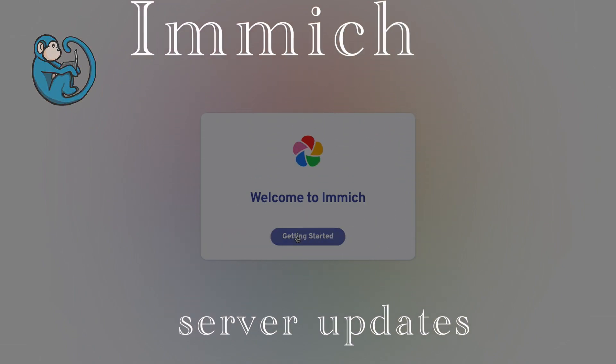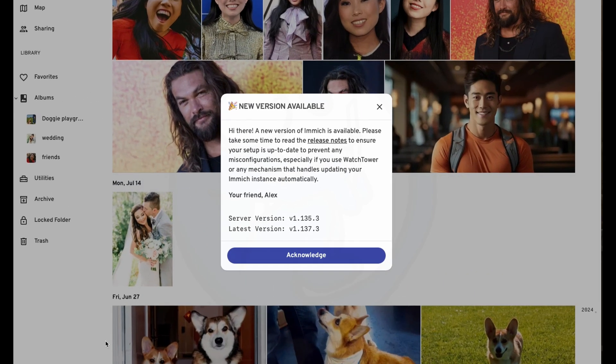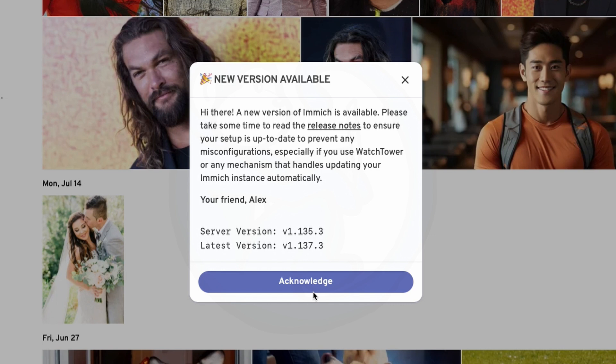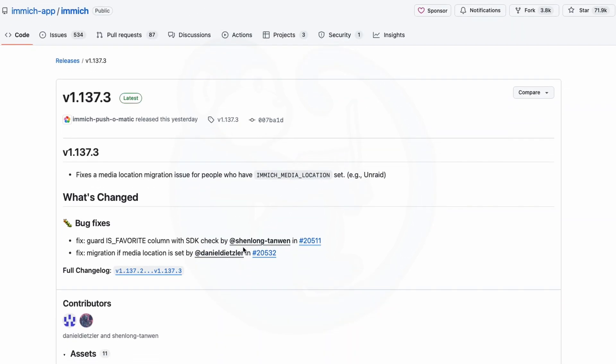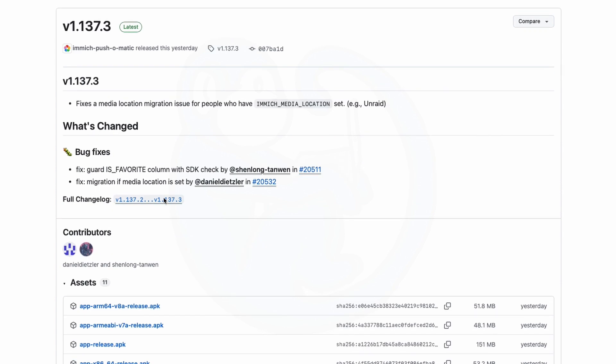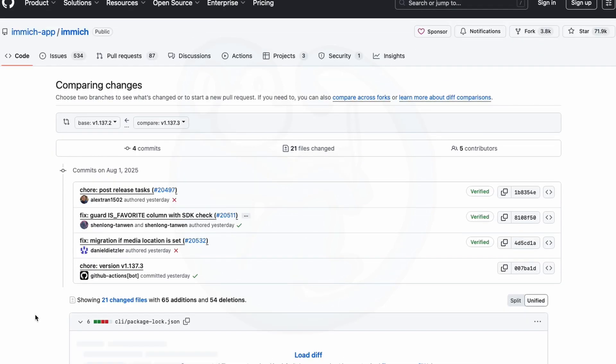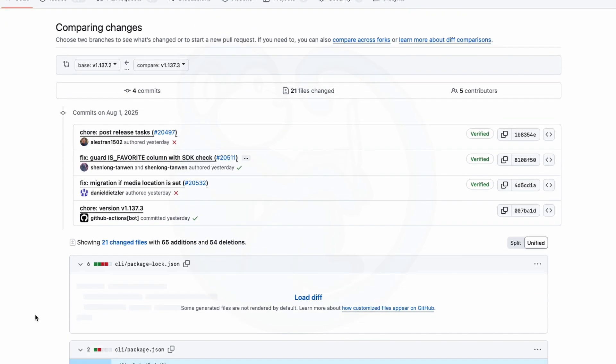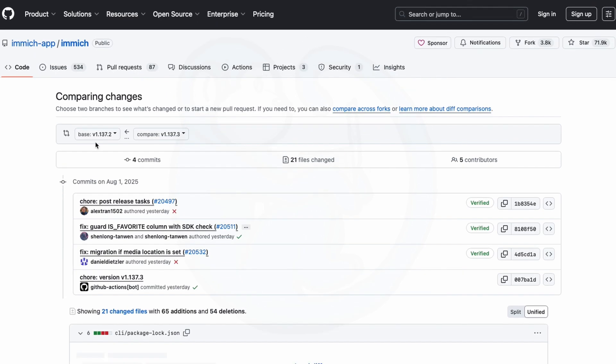If you're running the Immich server, then you would have run into this pop-up panel. For good or bad, Immich is constantly being improved and updates happen pretty frequently. If you want the bug fixes and new features, then you will need to update your Immich server.